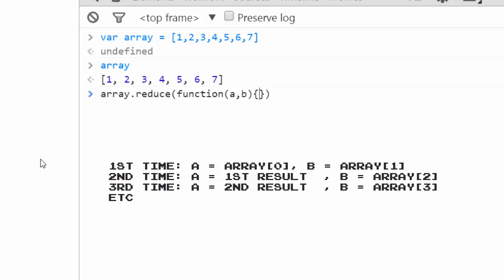And the next time it will pass those two as a, and the b will be the third argument of the array, or the number three. So let's demonstrate this in case reduce is getting a bit confusing.